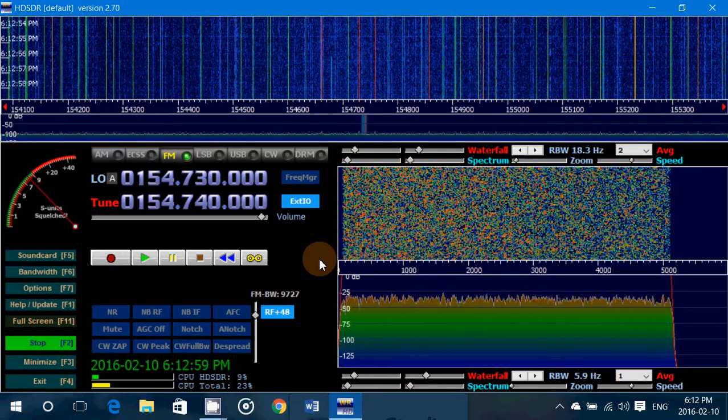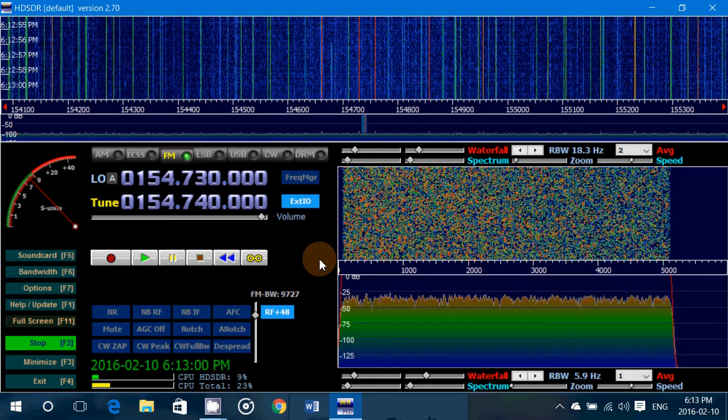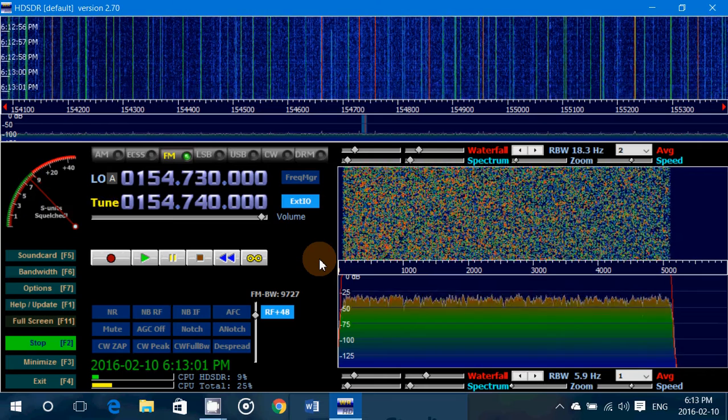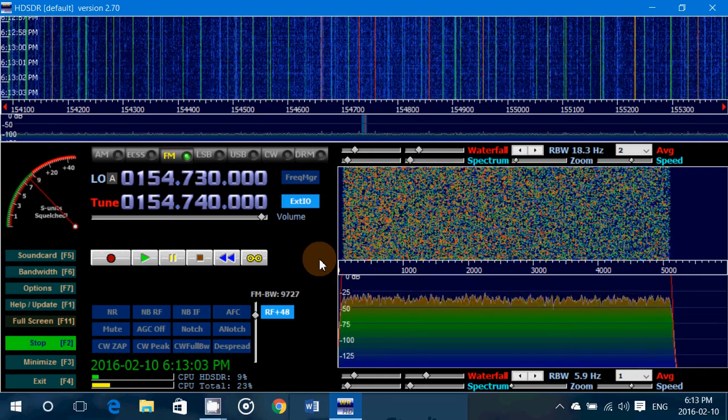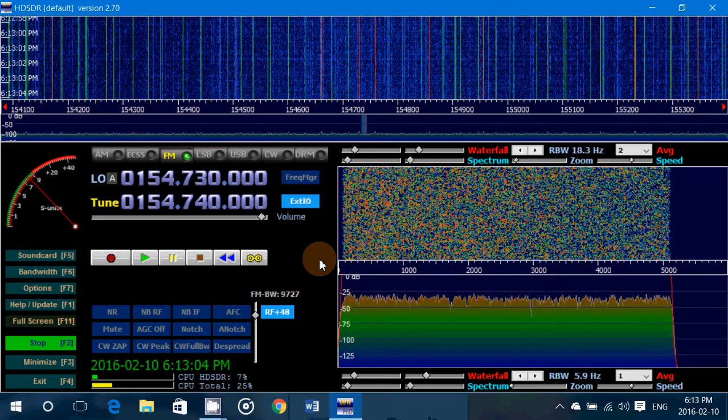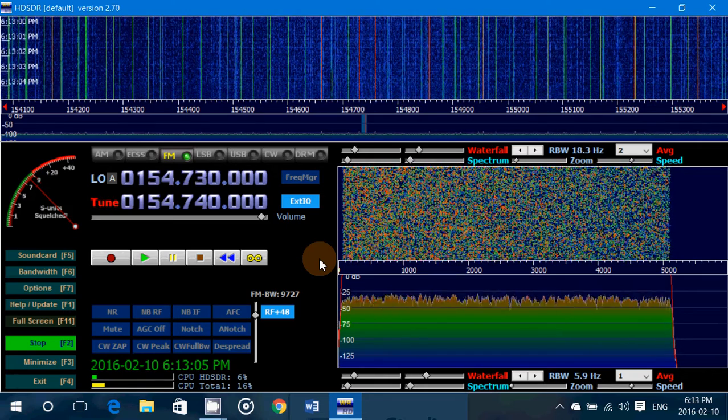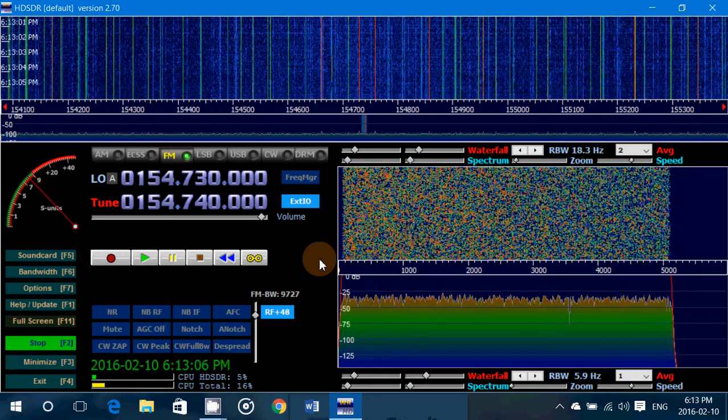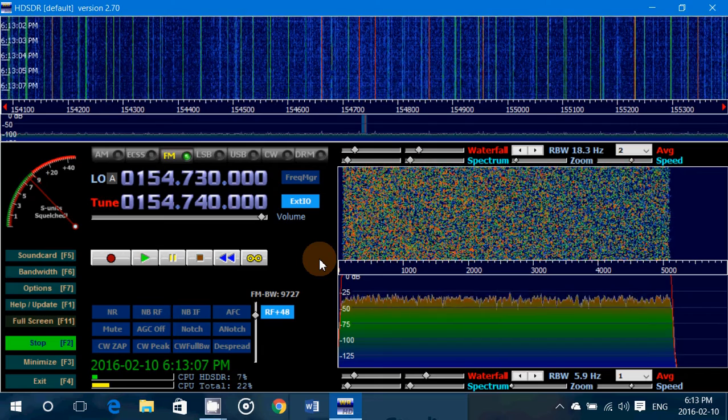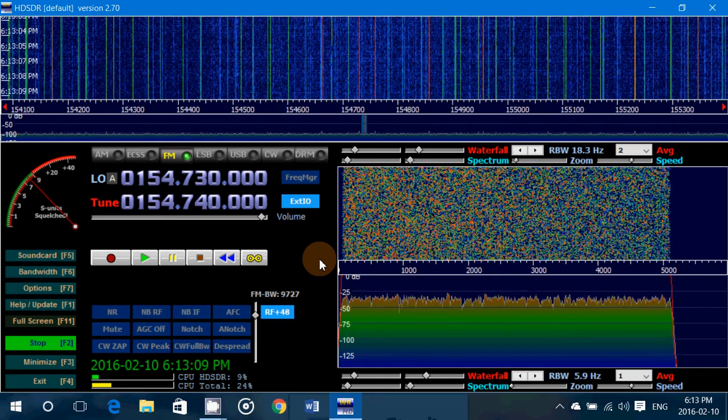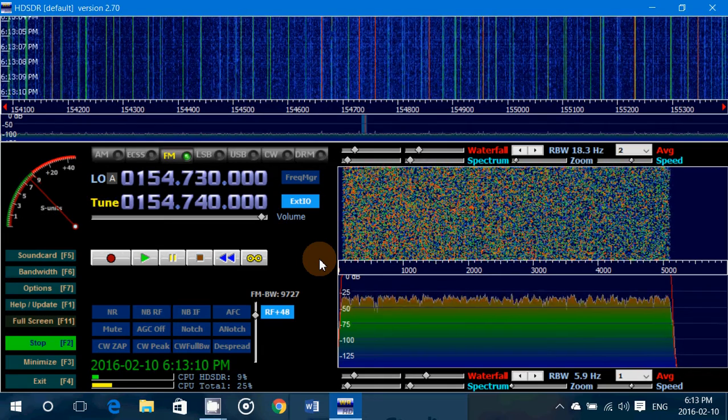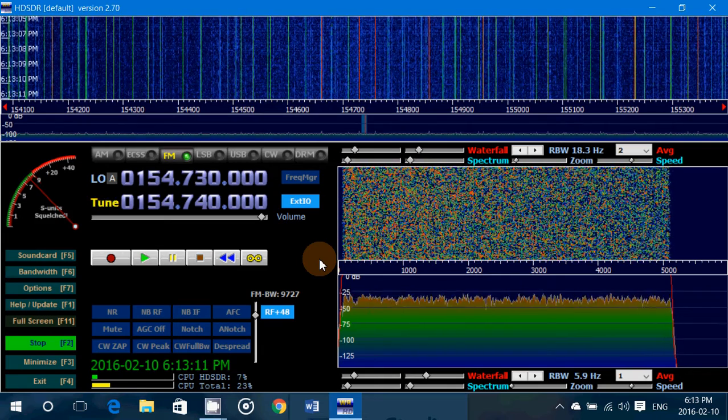So I hope this was useful for any HDSDR users and the RTL dongles and any type of SDR software-defined radio that you might be using for your 30 MHz and above listening.